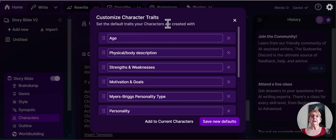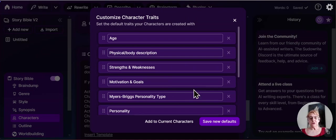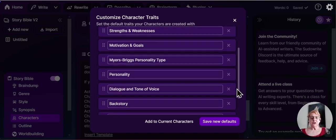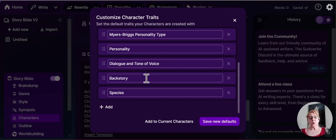You can include more boxes, more specific boxes. Here I have age, physical description, strengths and weaknesses, motivations and goals, Myers-Briggs, personality traits, dialogue, tone of voice, backstory.